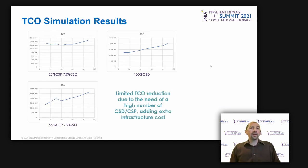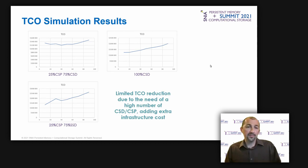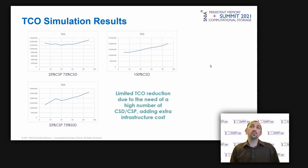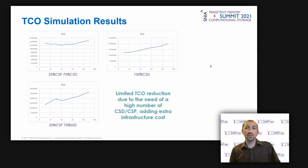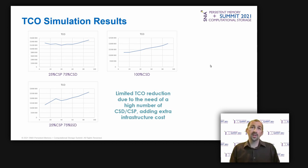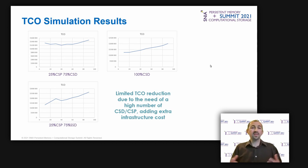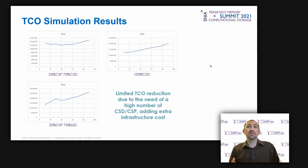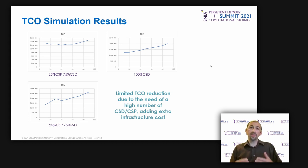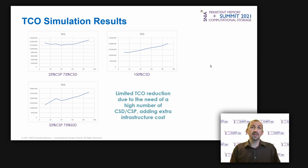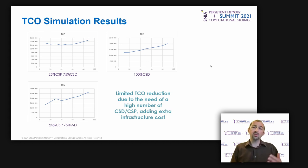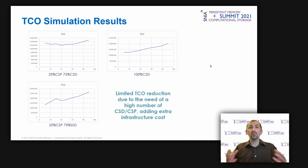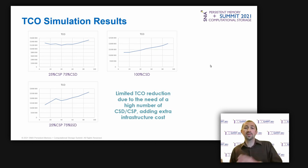And for the TCO, regarding the TCO, we can reach about 15% reduction in the best configuration. But like for density, there is no magic here about TCO reduction. And this is due to the need of a high number of CS devices, leading to the addition of extra infrastructure costs when we want to move all the workloads in the CS devices.